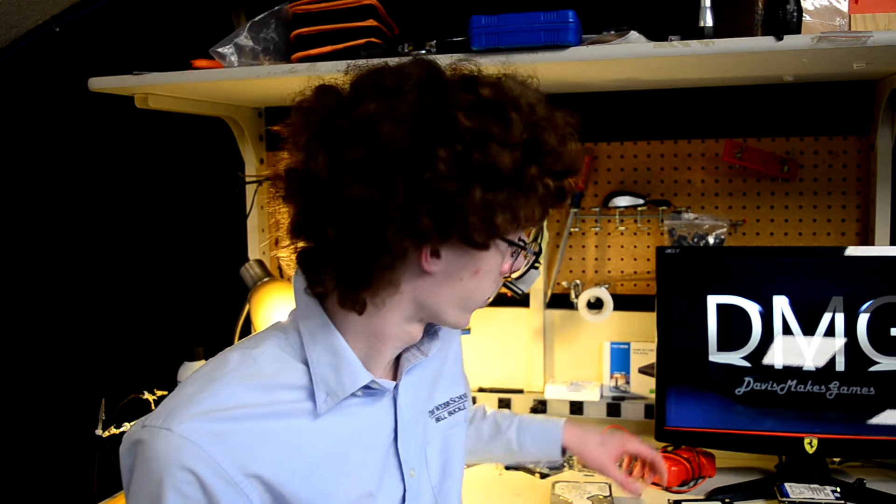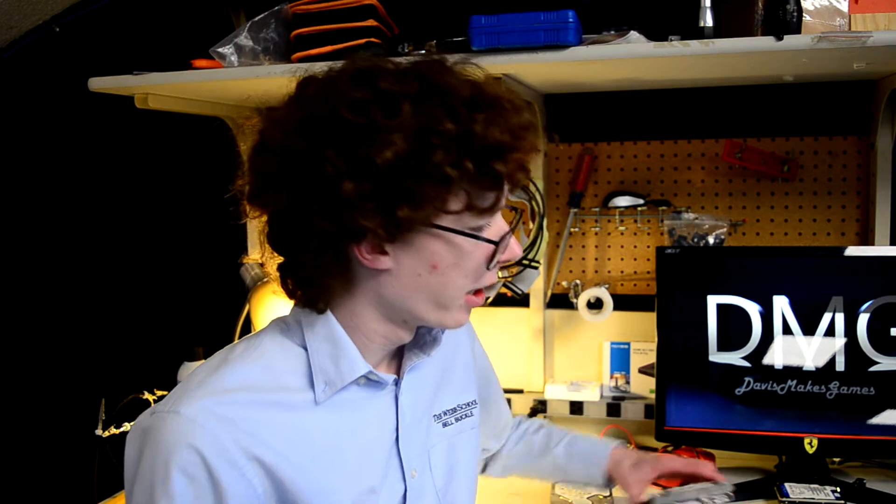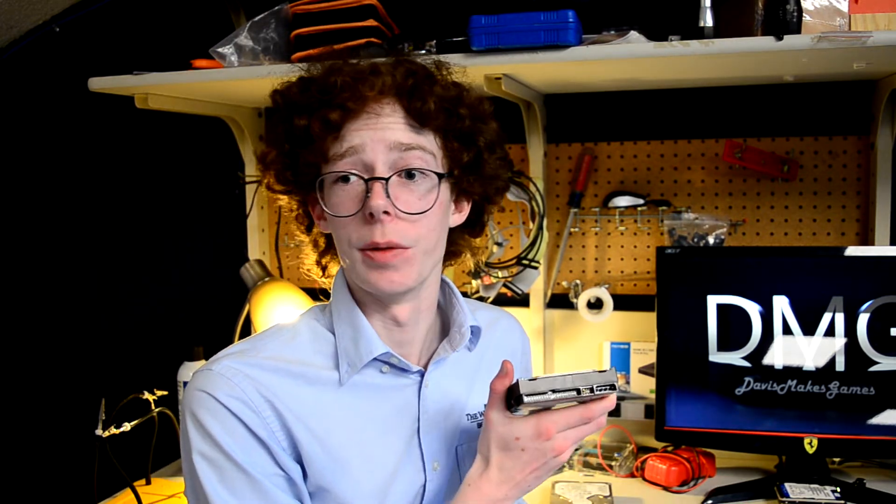Hello everyone and welcome back to DMG. When I bring up hard drives from the late 90s through the early 2000s, the first thing you think of may very well be IDE.